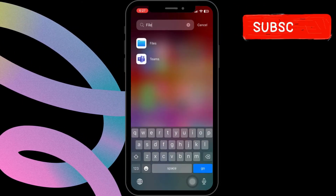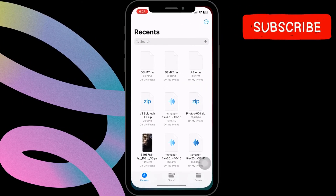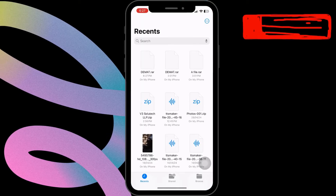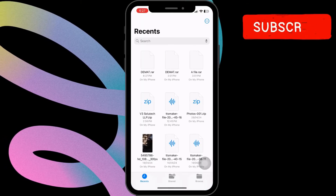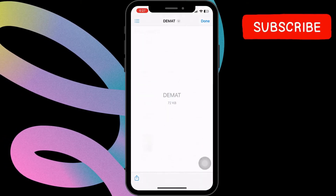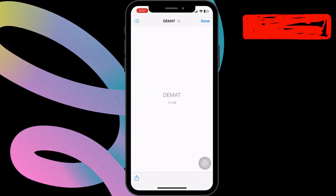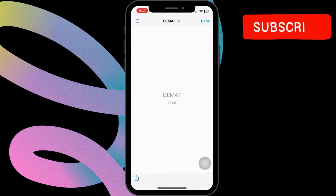Navigate to the Files app and select the file you wish to unzip. Tap on the Share button located at the bottom left corner of the screen.